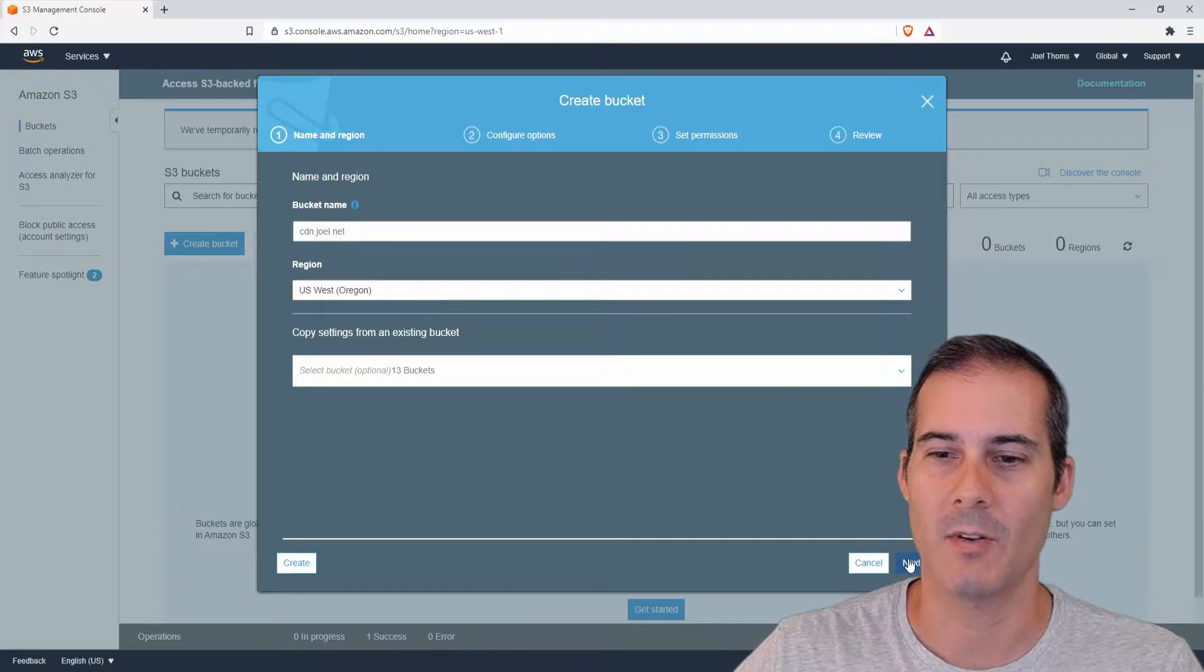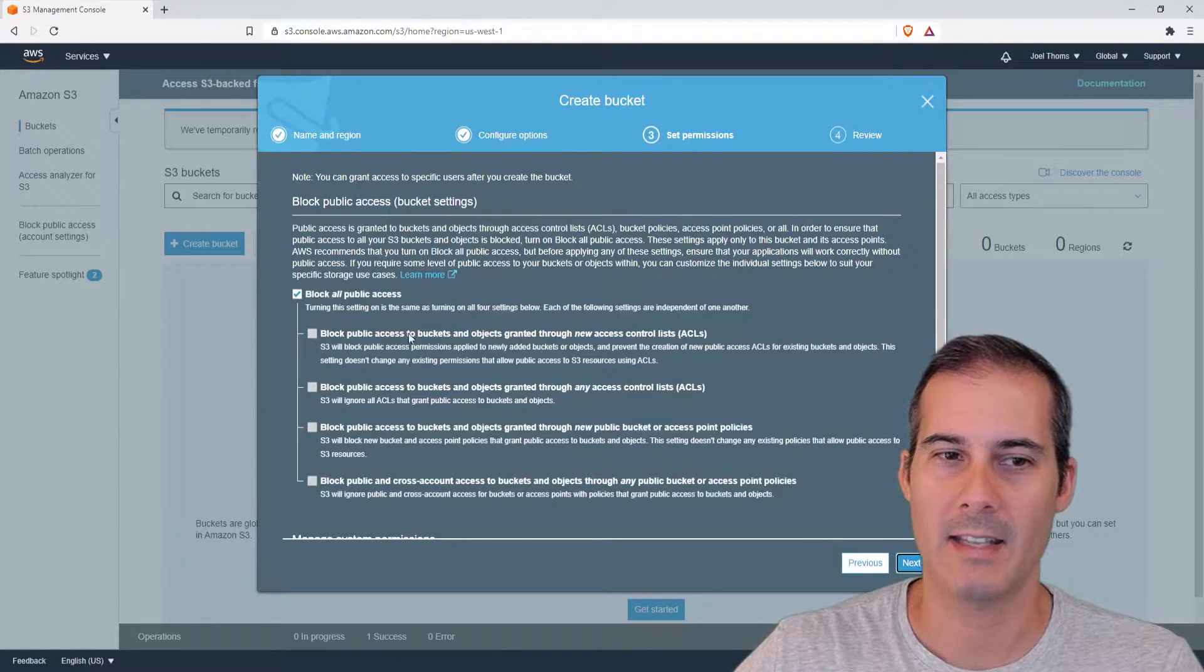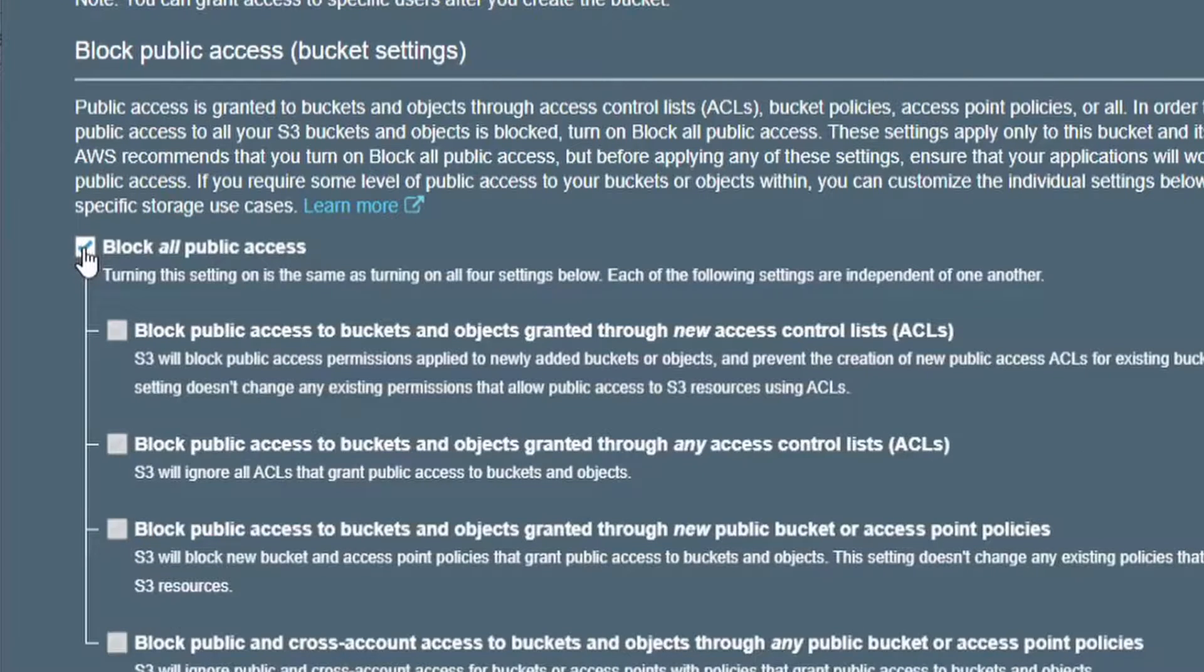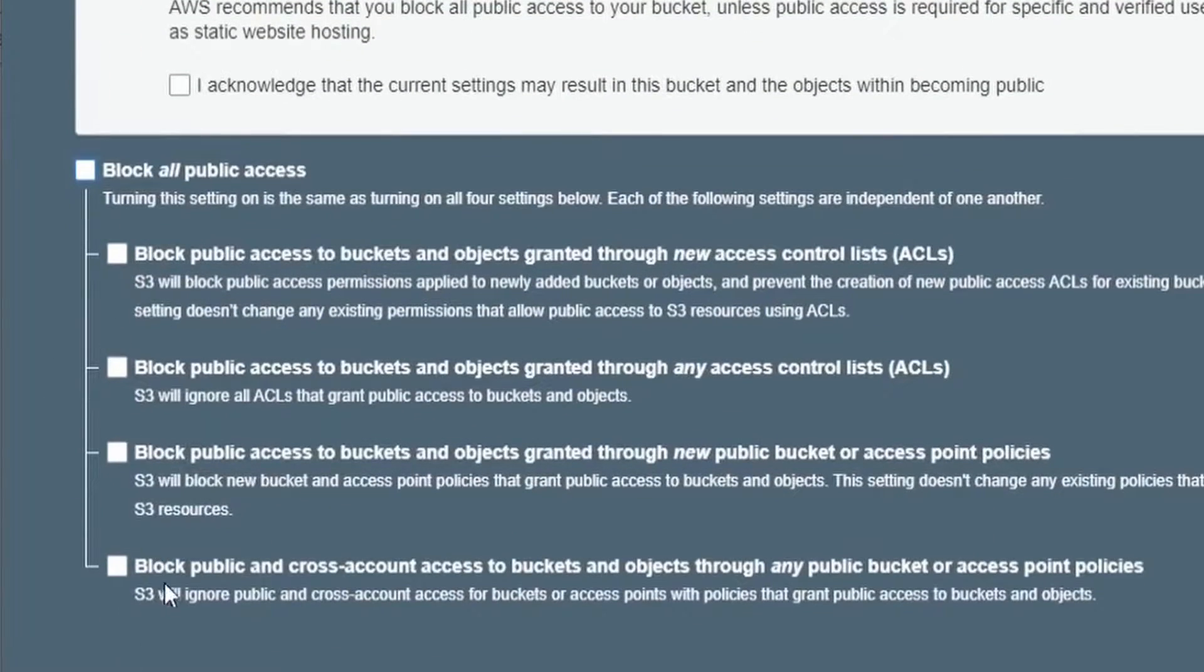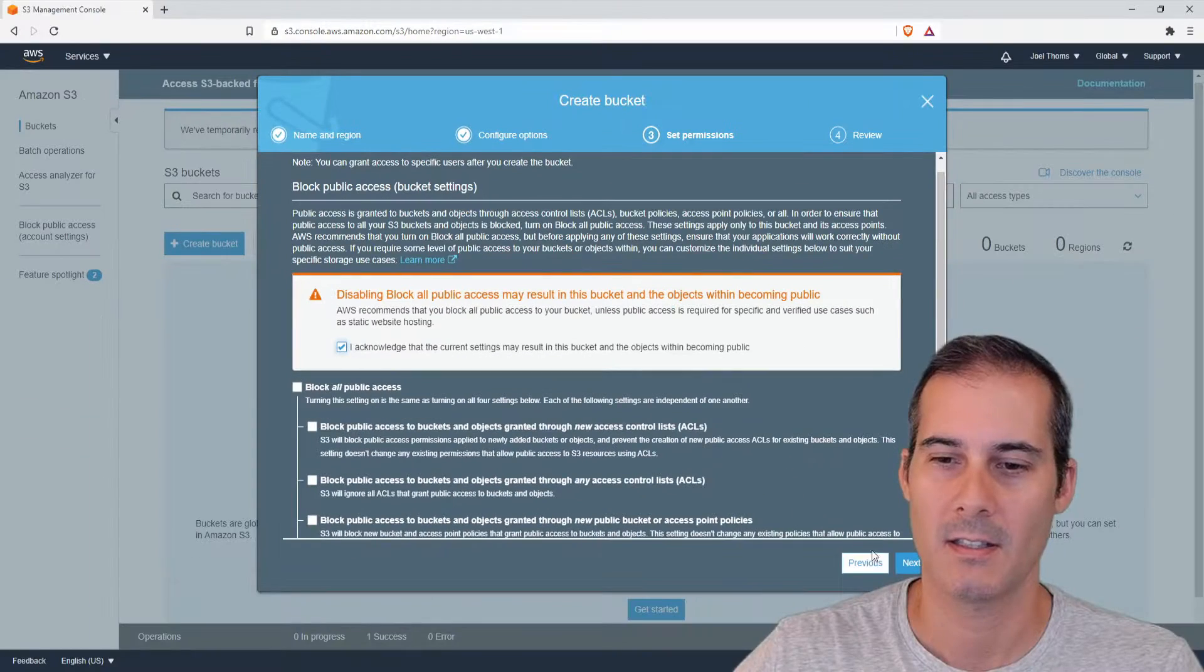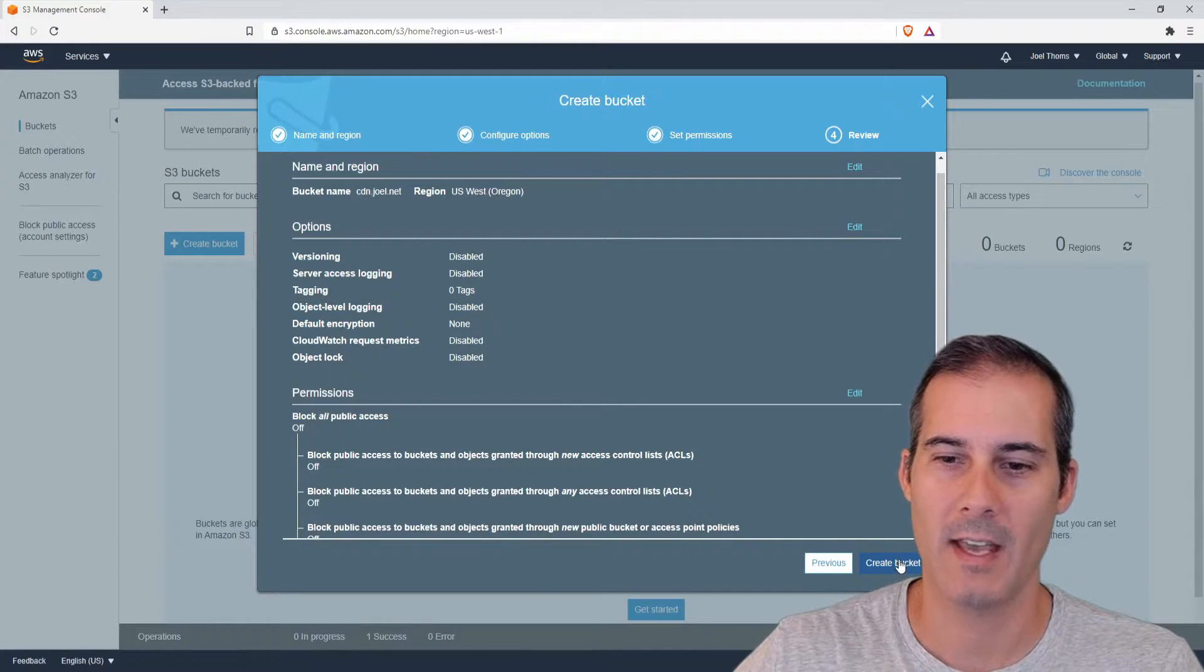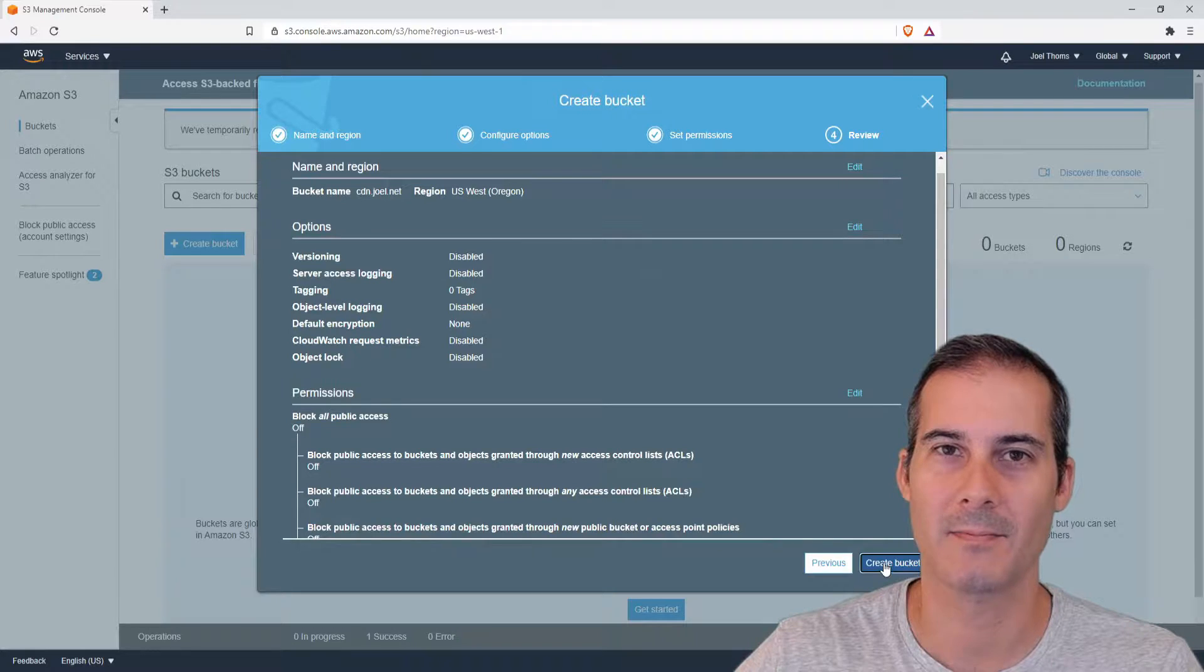I'm going to click next, next again, and I'm going to uncheck block all public access because this is going to be a public bucket. I need to uncheck this and make sure everything under this is unchecked. Click the acknowledge on the warning and hit next then just click create bucket.